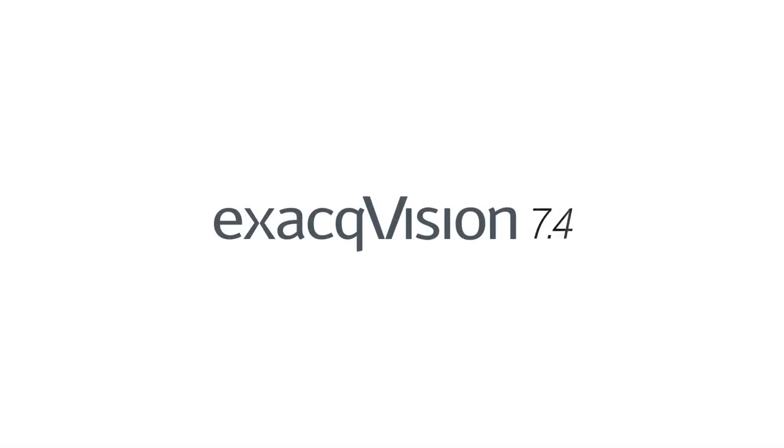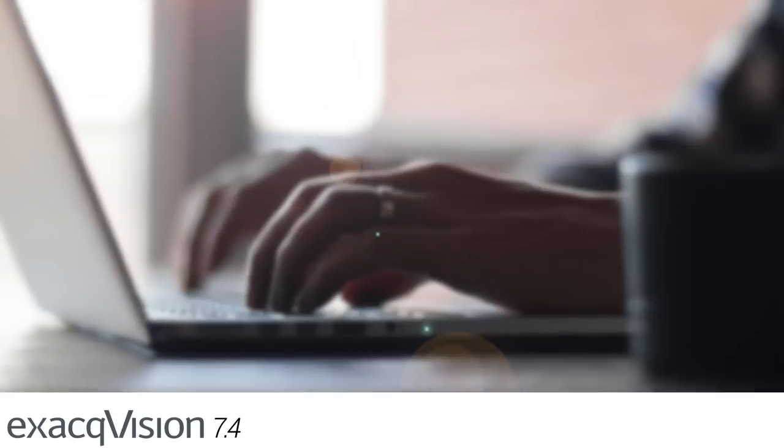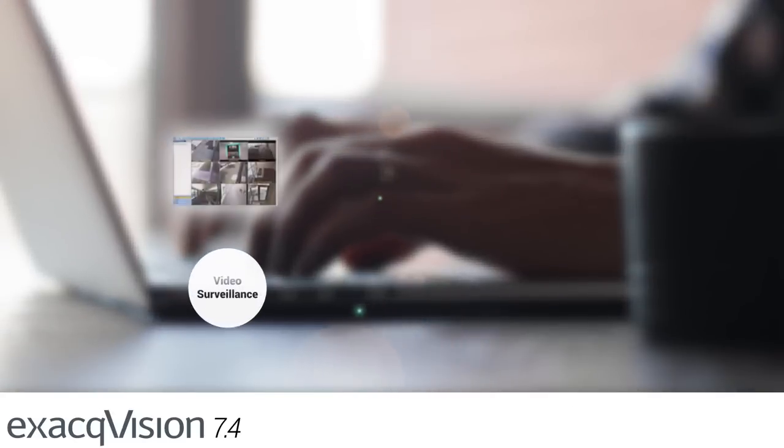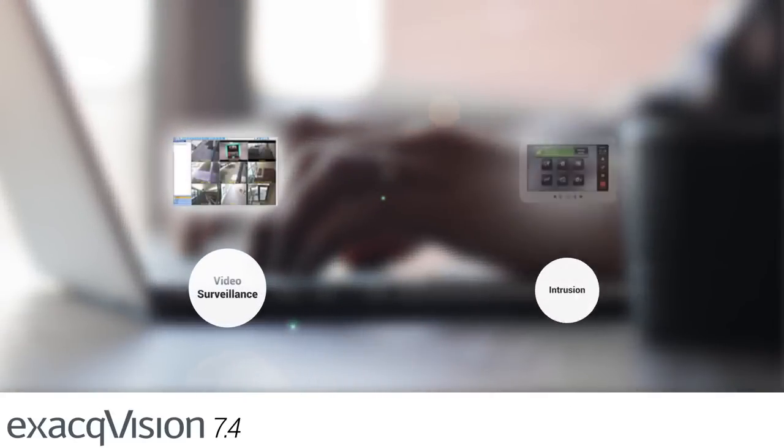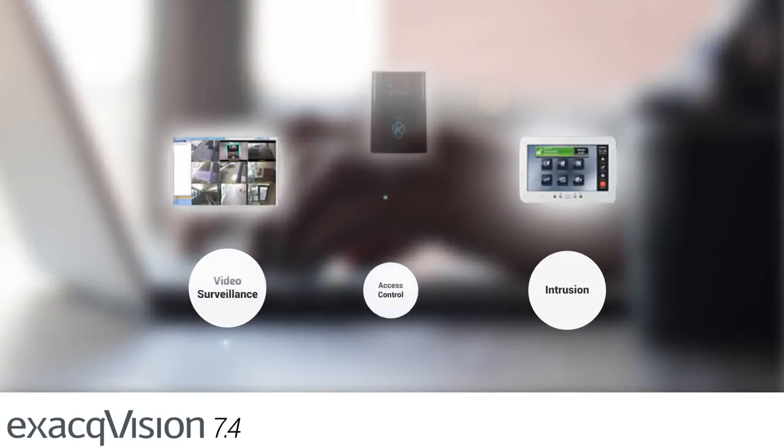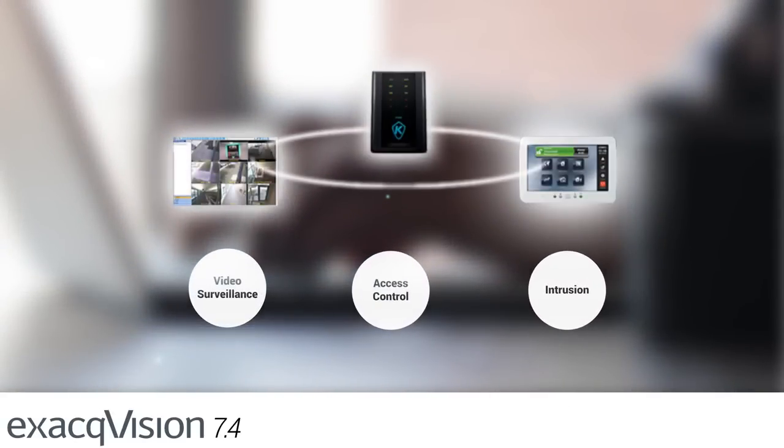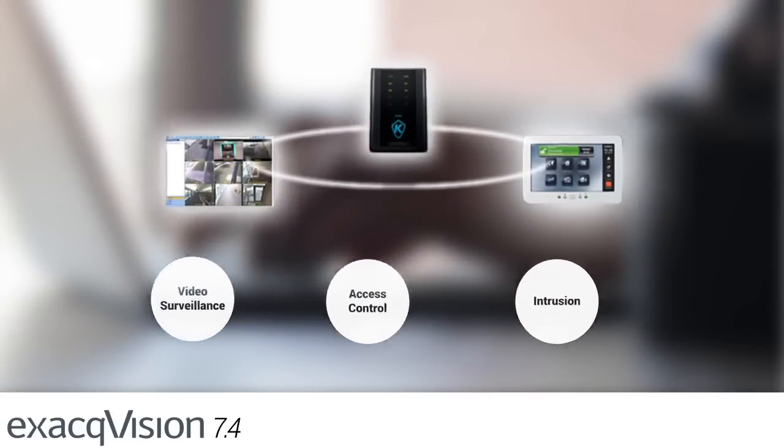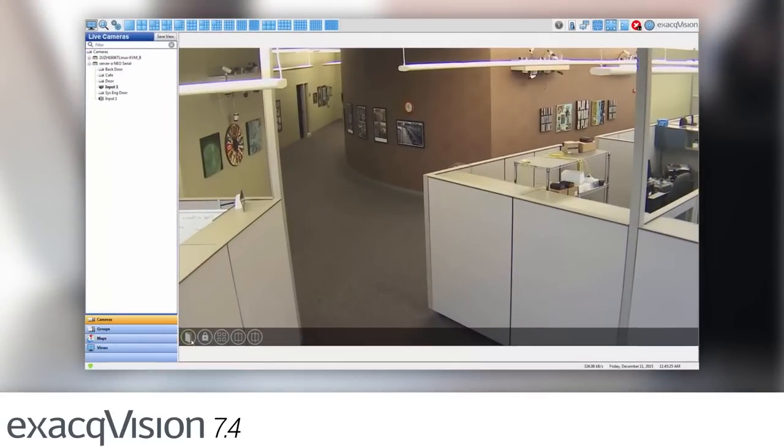ExactVision 7.4 offers a complete platform for users to manage video surveillance, intrusion, and access control from one easy-to-use interface.